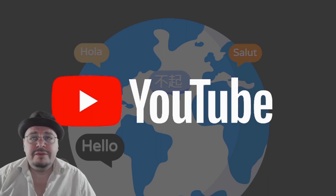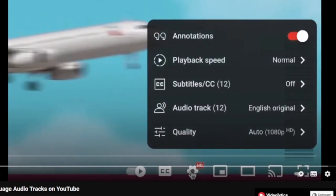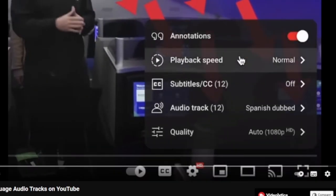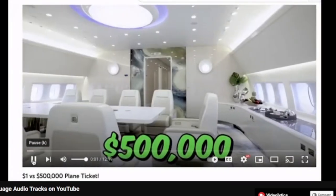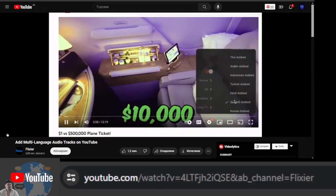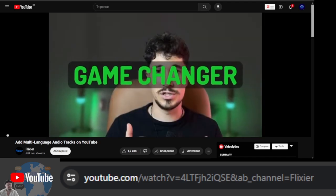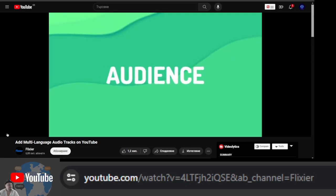What does this mean for viewers? Viewers can choose what language to watch in. This means that viewers can select the language in which they hear the video. This can be a game changer for your channel, as you can reach a much larger audience.